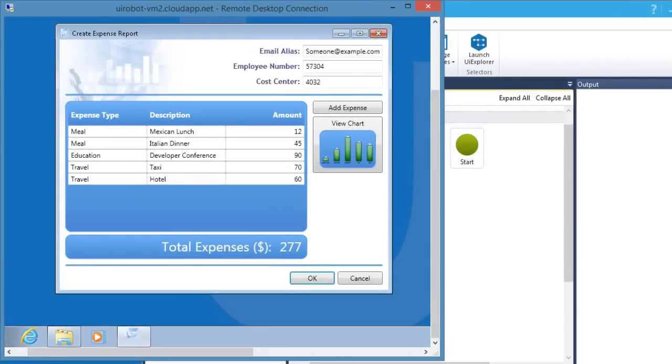OCR stands for Optical Character Recognition. What it does is convert images into text. In our sample demo app, we will get the total expense using an OCR technique.